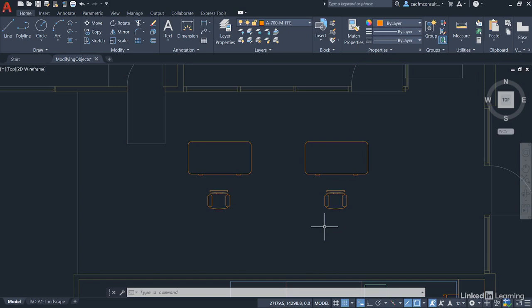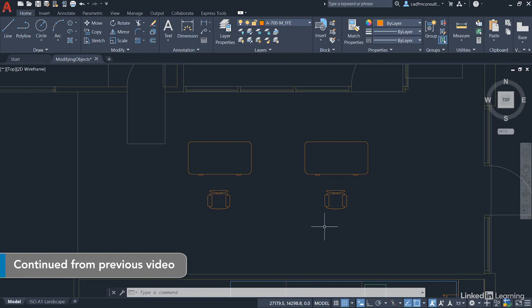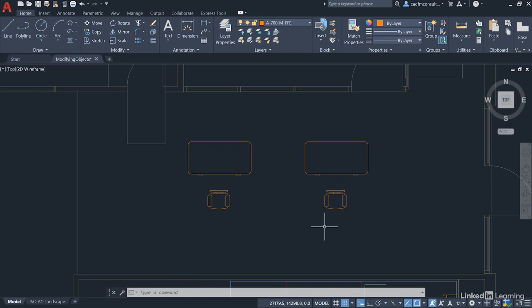Once again, we're staying in our modifyingobjects.dwg file. We're going to have a look now at how we rotate and scale objects in our AutoCAD drawings. And we're going to look at a couple of methods of rotating and scaling that basically make sure that you set up your work area with your desks and your chairs effectively.